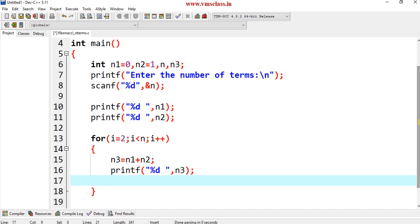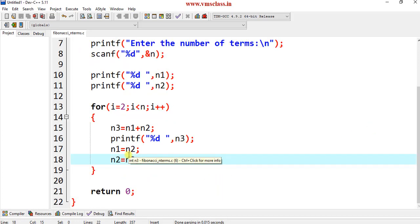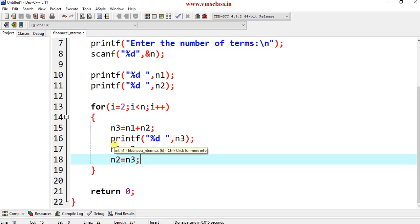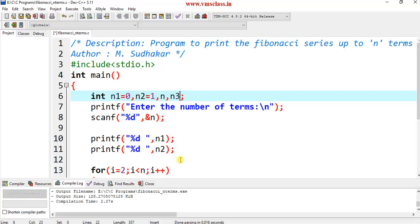After printing n3, update the values: n2 becomes n1, and n3 becomes n2. For example, if n is 7, when i equals 2 and the condition is true, n3 is 0 plus 1 equals 1. Print n3, then n2 becomes n1 and n3 becomes n2. The process continues for each iteration.